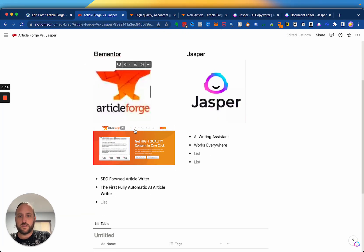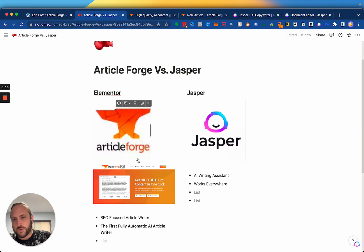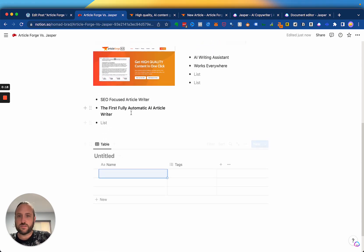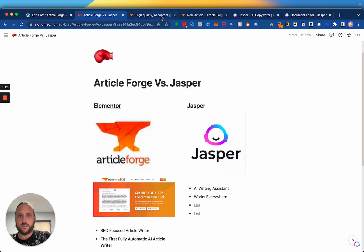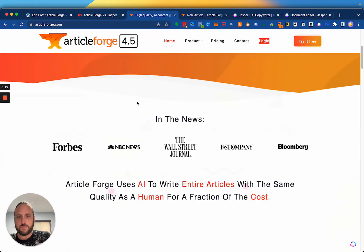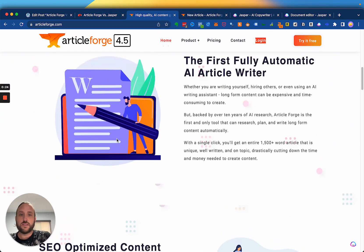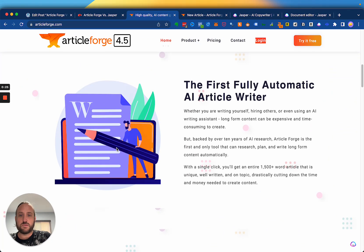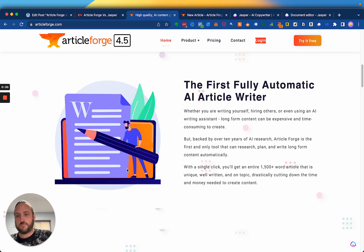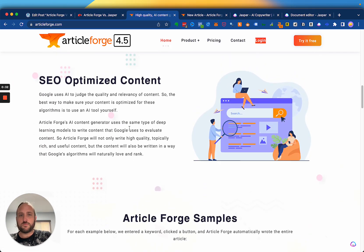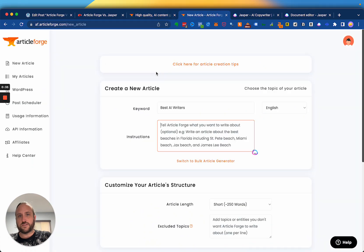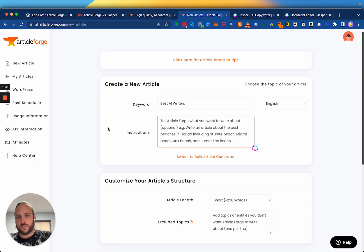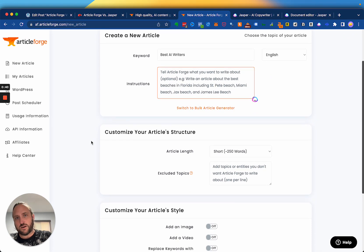So essentially, ArticleForge is a, they call themselves the first fully automatic AI article writer. And in my experience, that's true. They are basically built for SEOs, and they're built to generate lots and lots of content fully automated. They can write one article at a time, but I think the true strength of ArticleForge comes in using their bulk article writer.